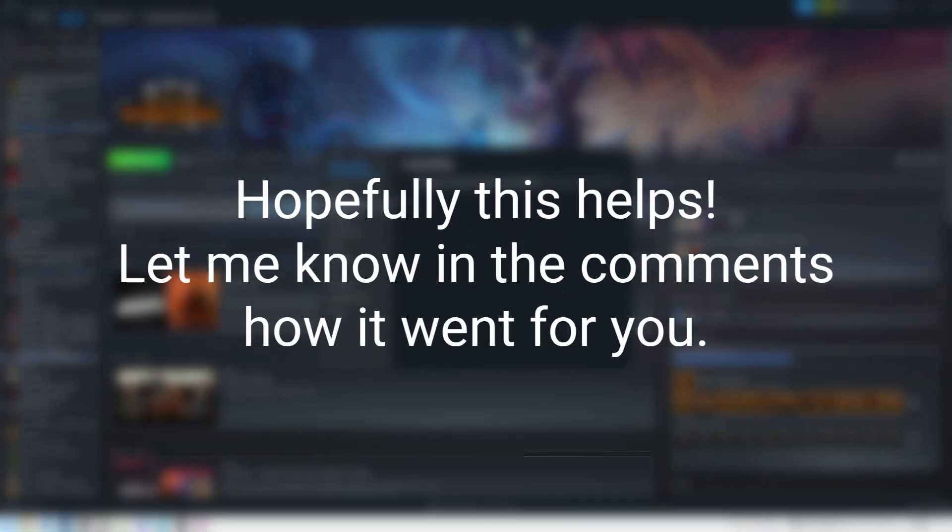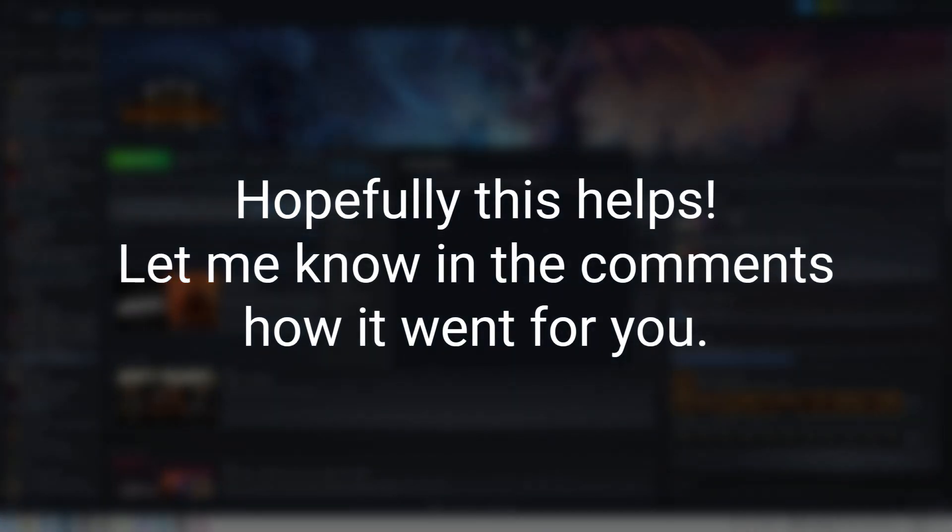So I hope this helps you guys. Feel free to browse the channel page for any other Linux videos you might find helpful. And please consider subscribing to support the channel.